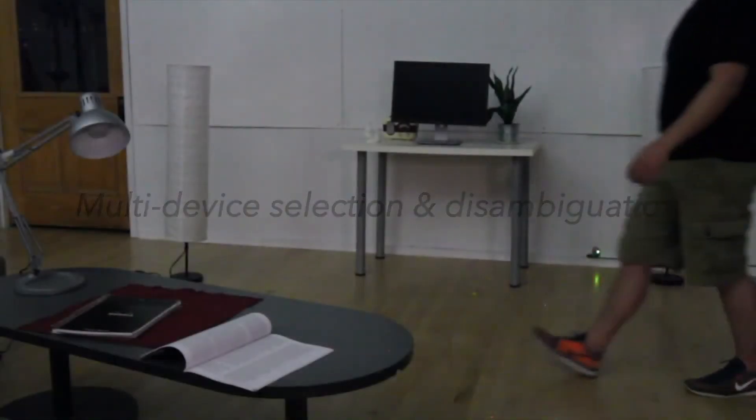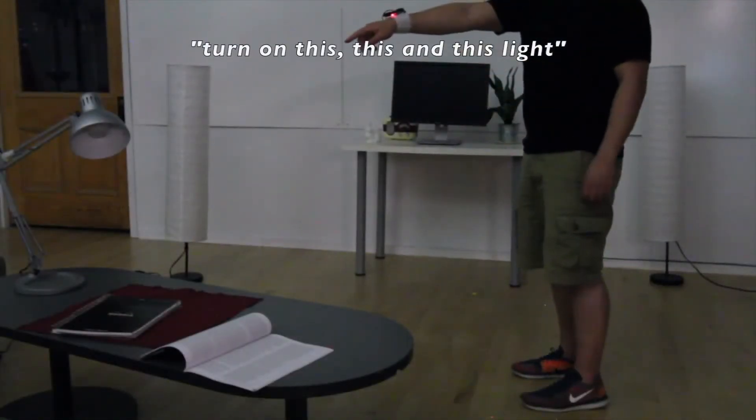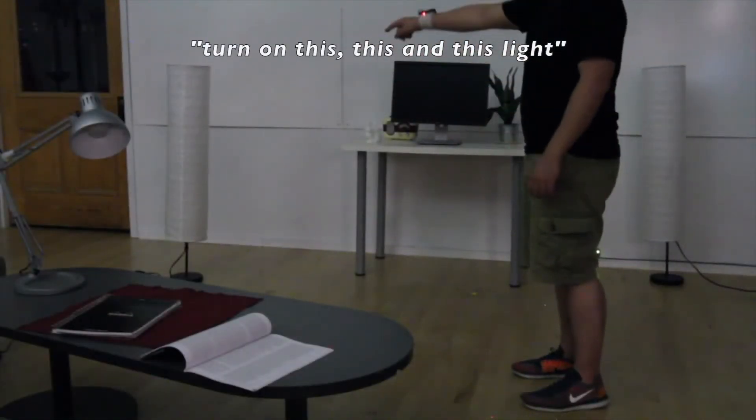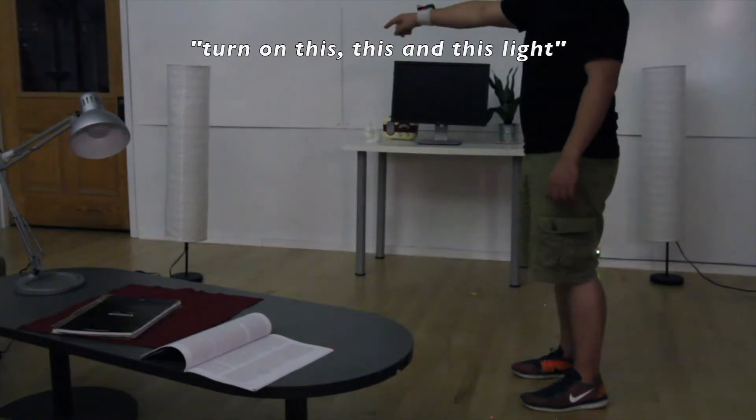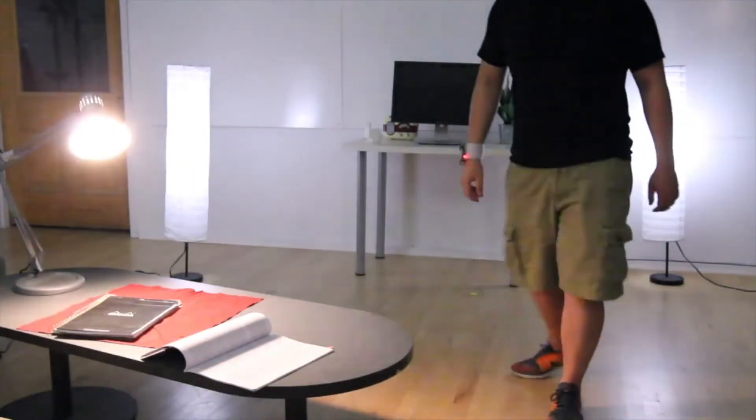Minuet allows the user to select multiple appliances to execute the same command. Turn on this, this, and this, and this.